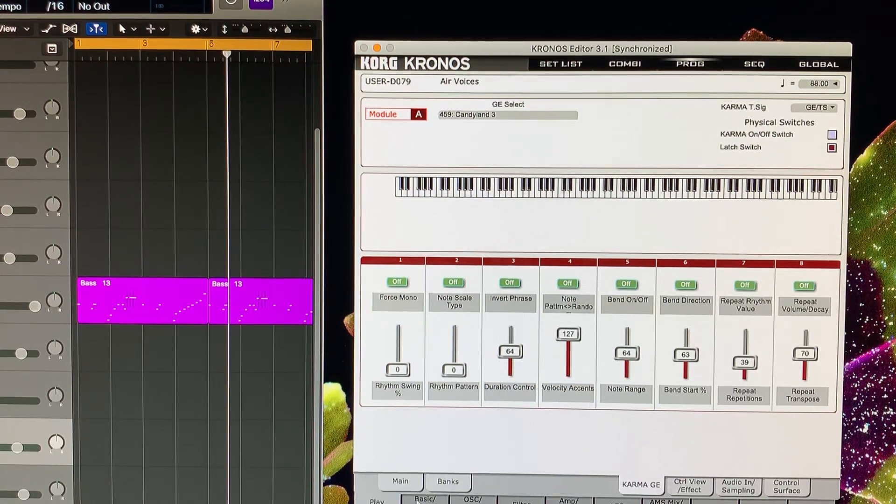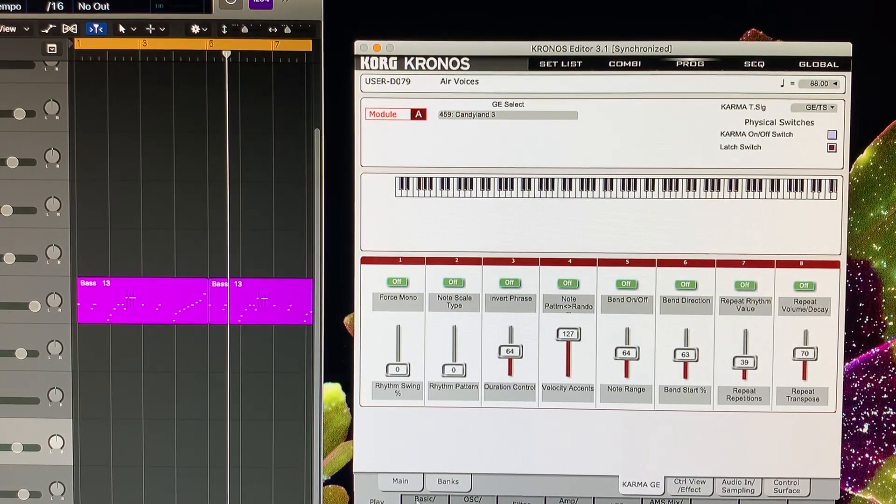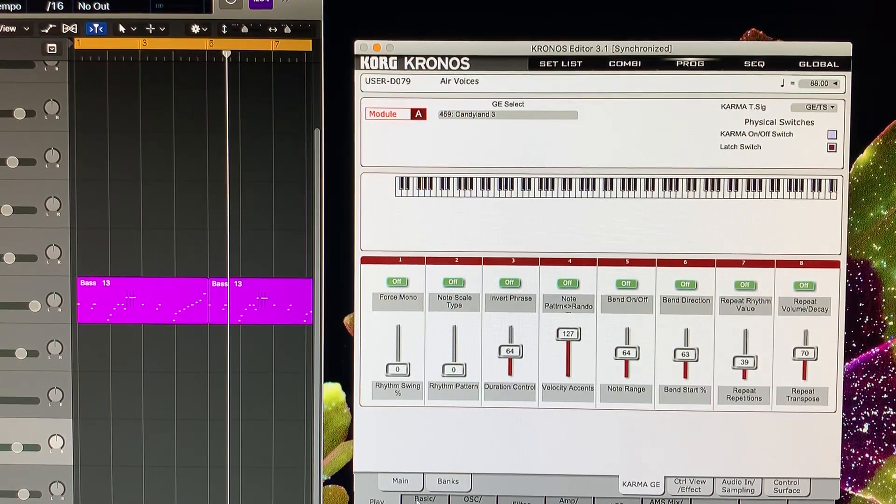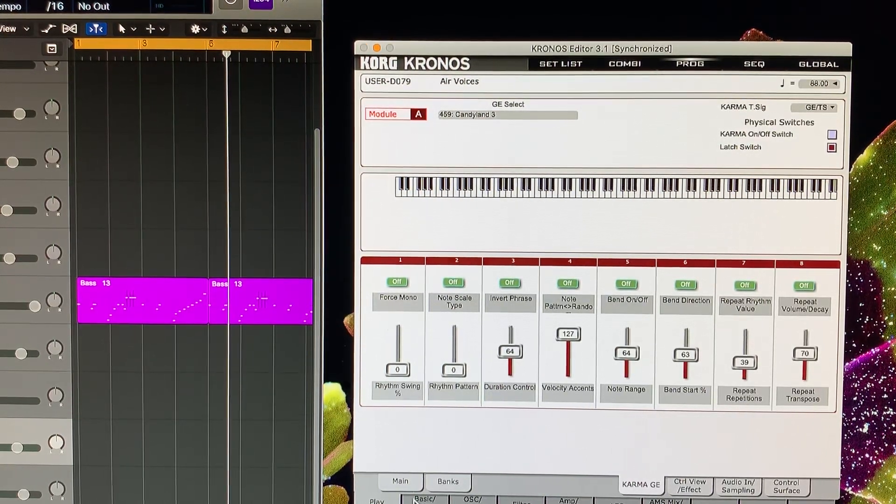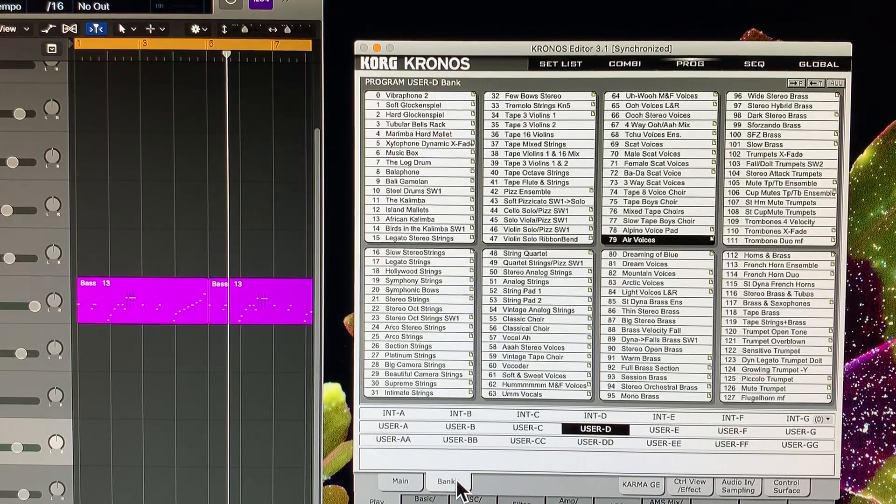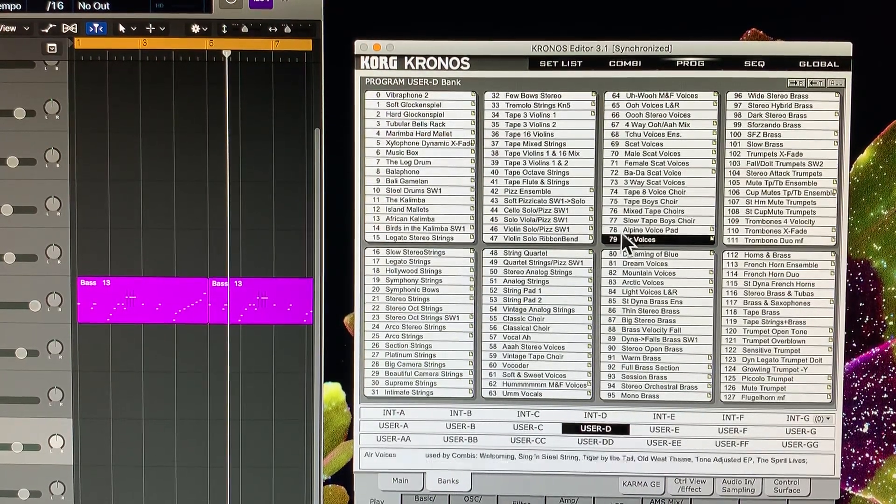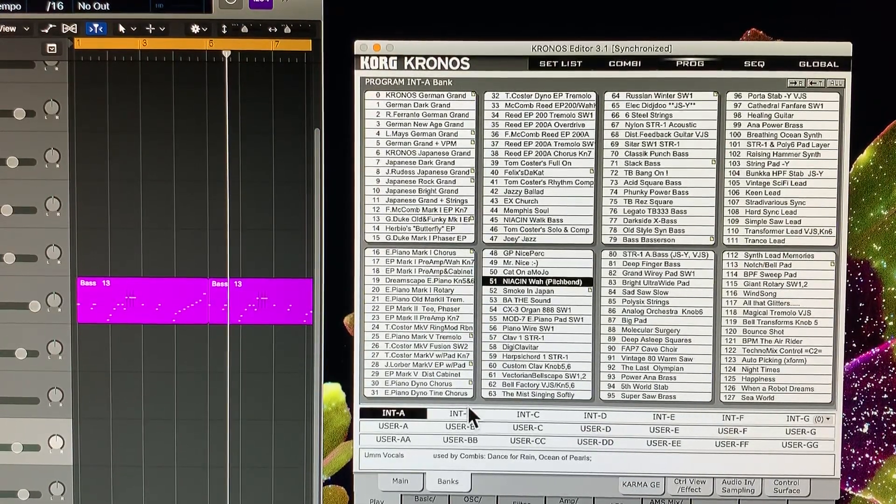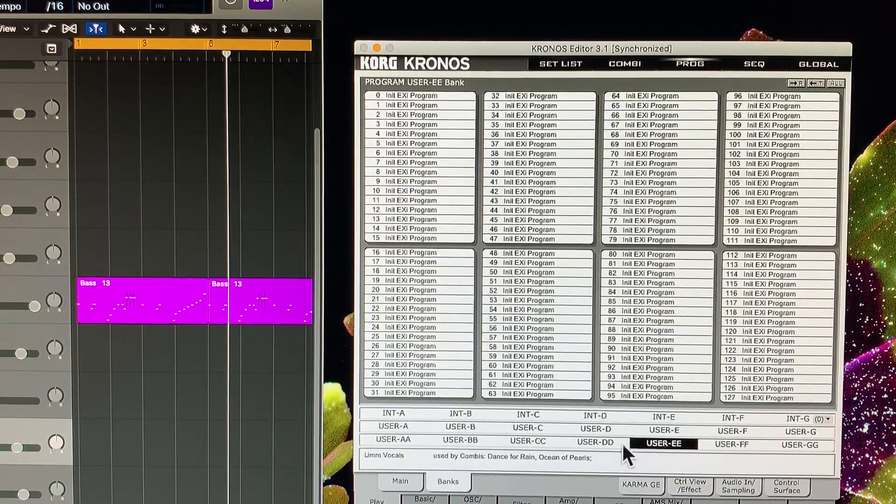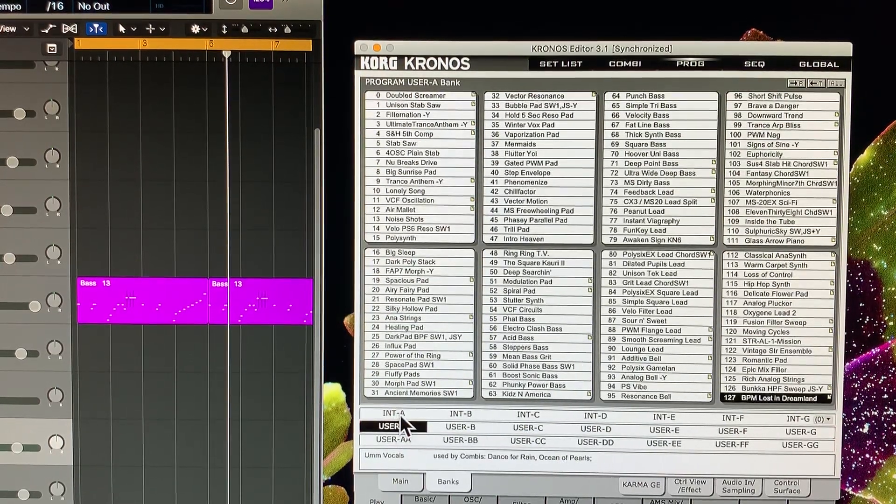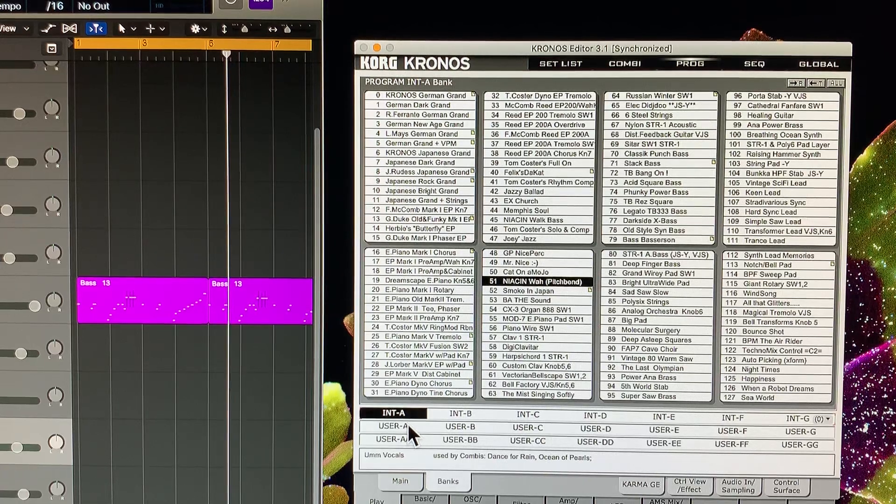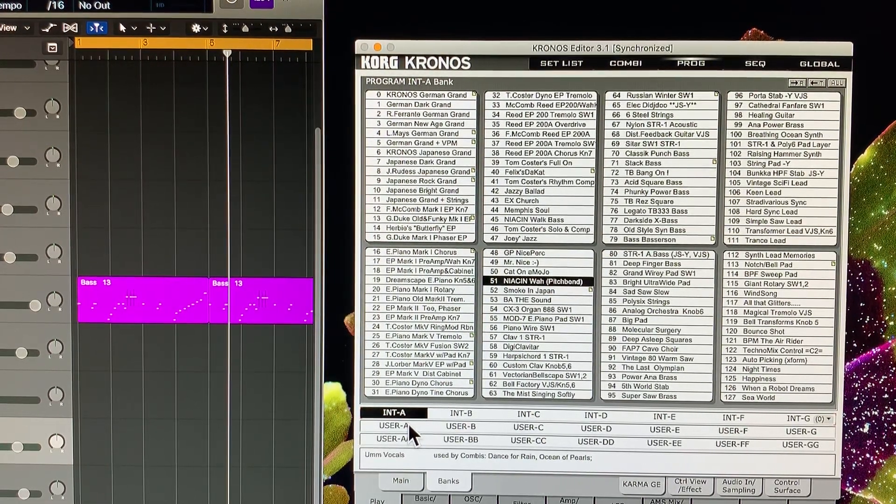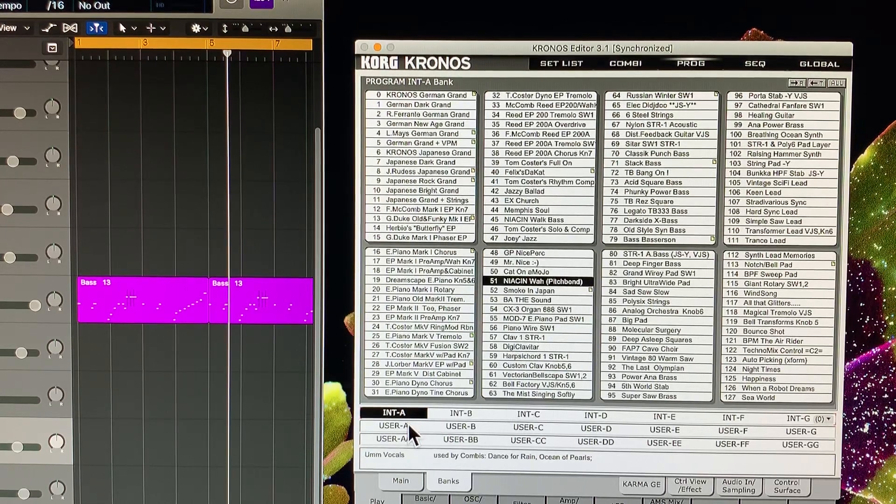Basically I'm using the 3.1 on a Mac, running Mojave right now. You have to check the website for your compatibility of OS, but it's a clever plugin editor. You can see all the banks here, very much reminiscent of using the actual Kronos itself.